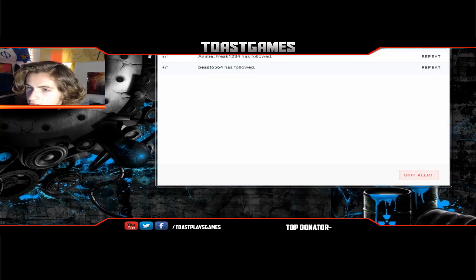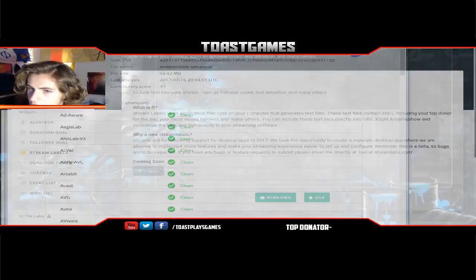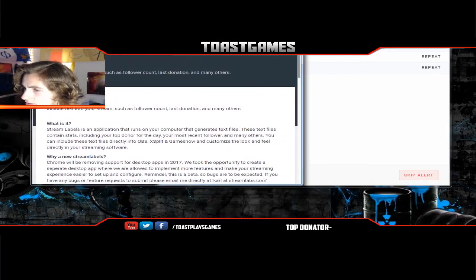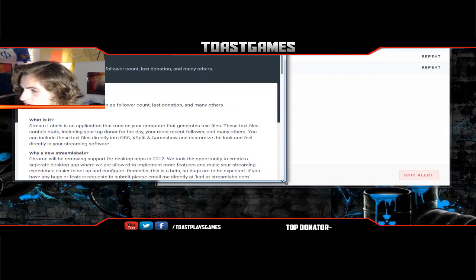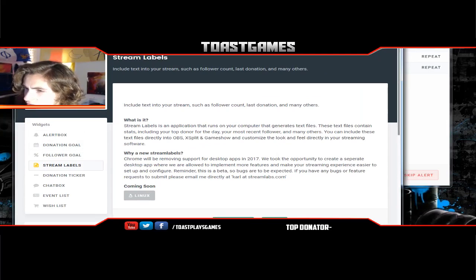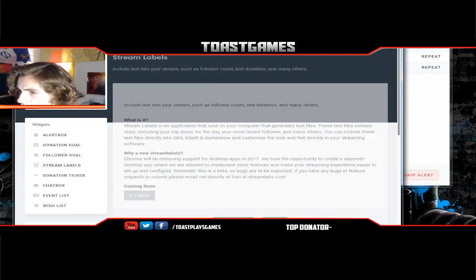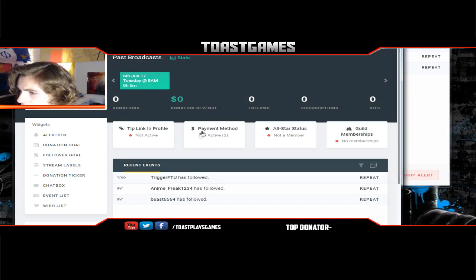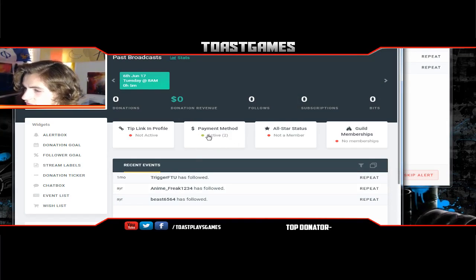Now that you've done that, you can go into your Streamlabs dashboard and we're gonna start setting up the donations tab. For the dashboard right now, you have to get your payment methods active, so to do that you just click on this and it's gonna ask for your PayPal and your bank account.